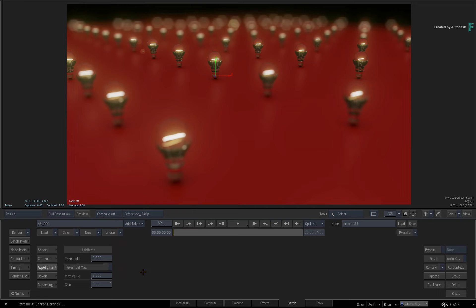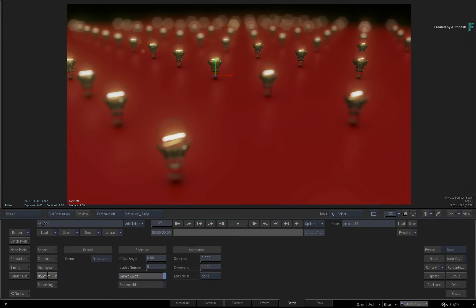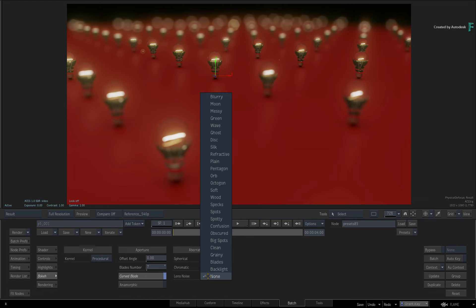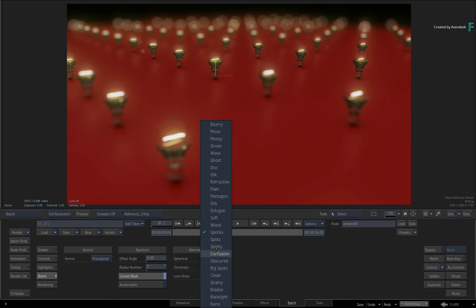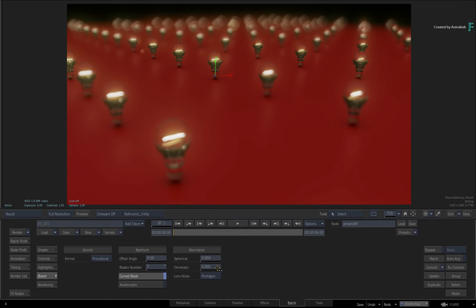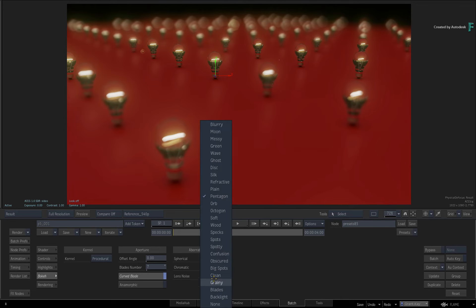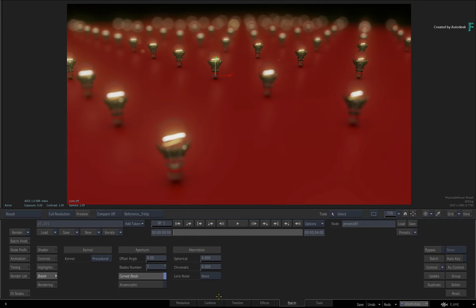So this is what you can do with the Procedural Bokeh. And if you switch to the Bokeh menu, you have a number of controls you can manipulate to enhance it further. In order to use your own bokeh sample, you need to connect it into the node and change the Kernel Input.